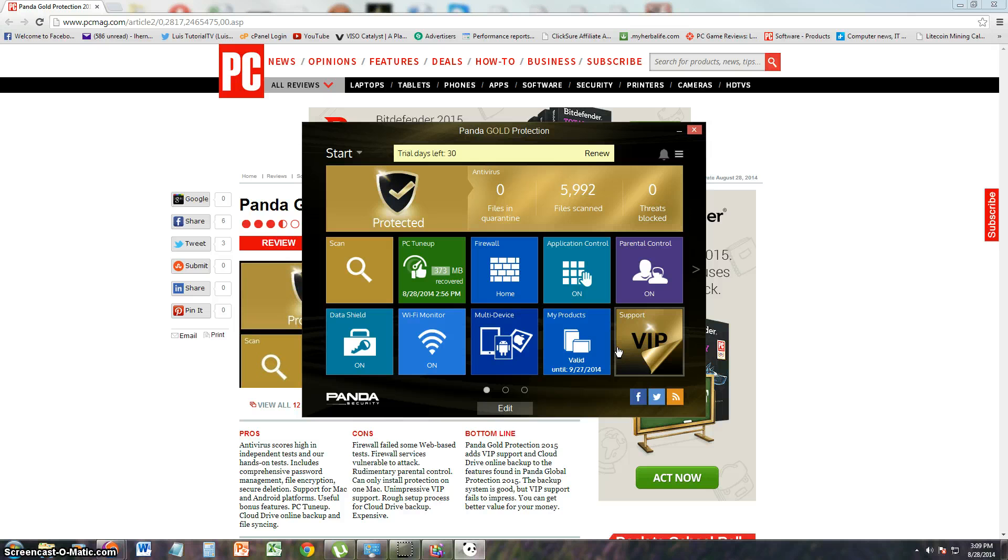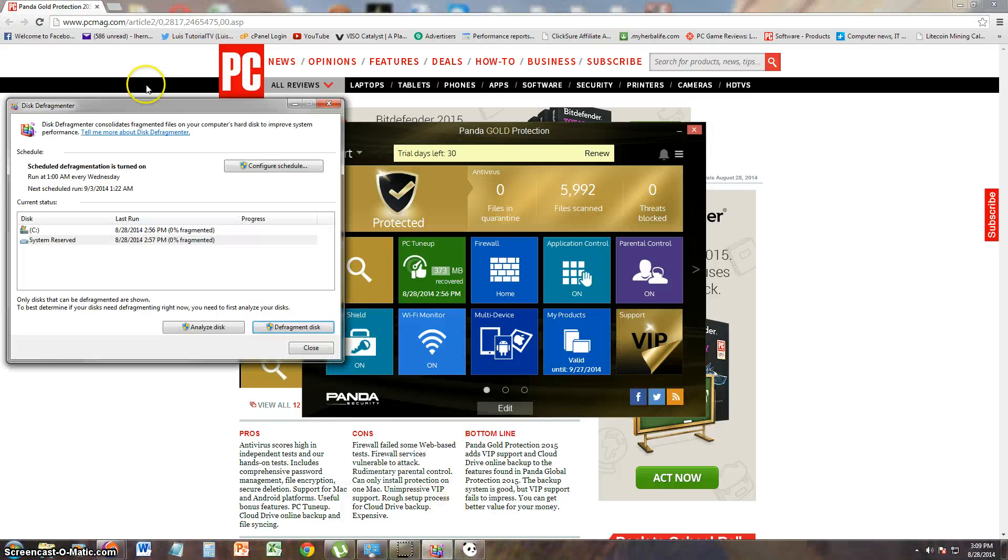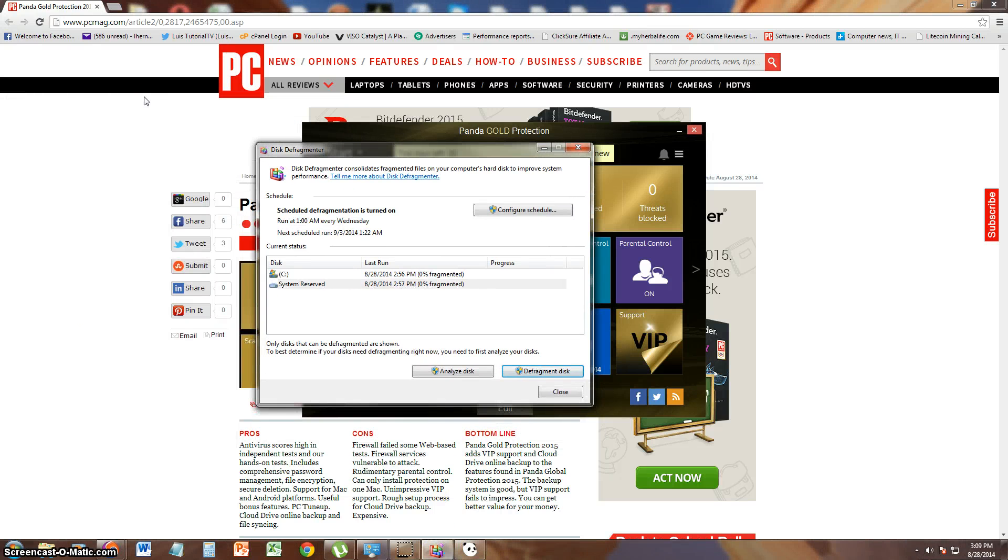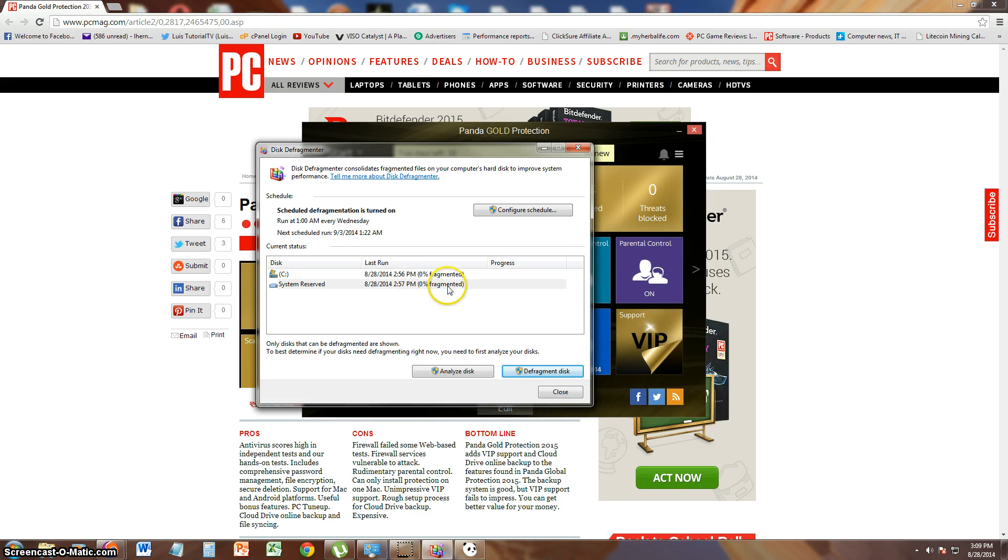Thanks for watching. Don't forget to subscribe. Oh, yeah. One last thing. We were waiting for the Defragmenter to go through. And it looks like I have 0% fragmented files. So that's good. If you have more than 25%, then you have to Defragment your hard drive.